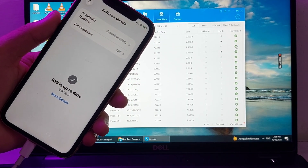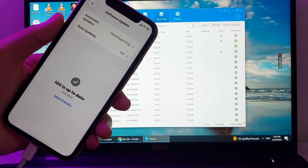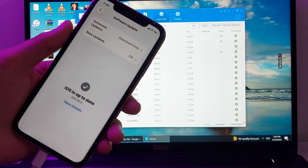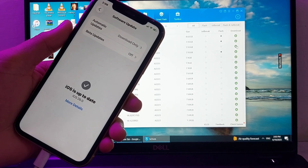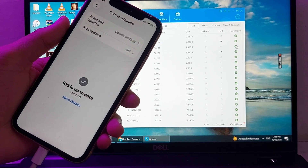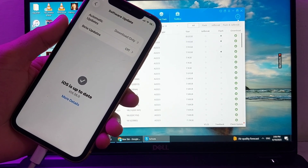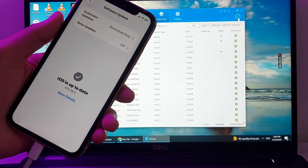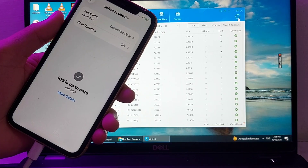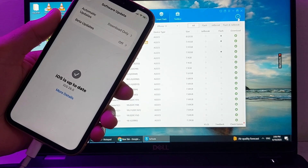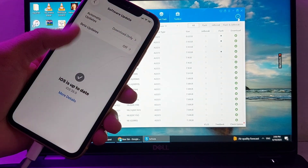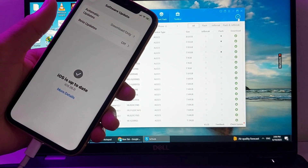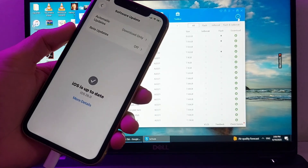After selecting the version, tap on Download. This iOS version will be downloaded and after that you will be able to install the previous iOS 18 version on your iPhone device, completing the downgrade from iOS 26 to iOS 18. Here you can see that the previous version is being downloaded and will be installed.